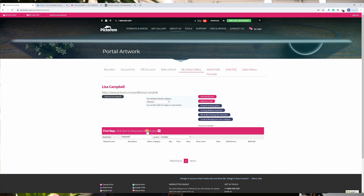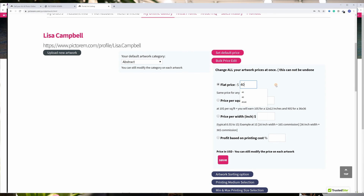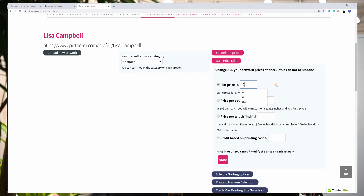When uploading your artwork, the first step is to define your pricing. This will be the amount that you receive for each sale, and you can set the price that you want. You have the choice between four different price calculations. The simplest option is the flat price, so regardless of the size of the print or printing medium, you will always receive the same amount.